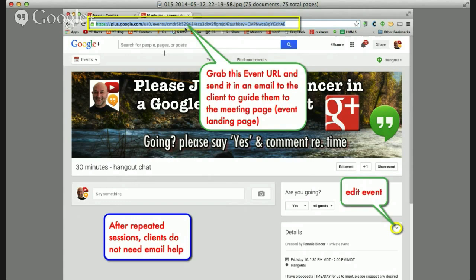Once they get there, they get to choose whether they're going and they say yes. In my email, I encourage them to do those things. And in the details text, as we talked about, it tells them why they're here and what to expect. If you've made any errors and need to fix them, you can choose Edit Event on the right side of the details area and it'll let you edit it.